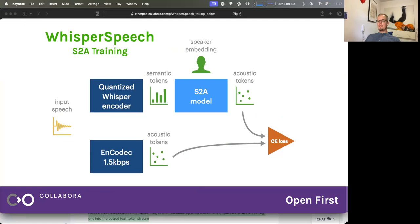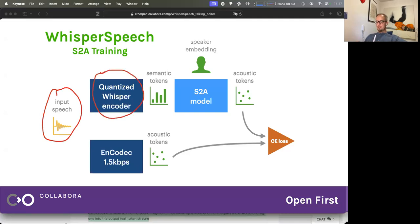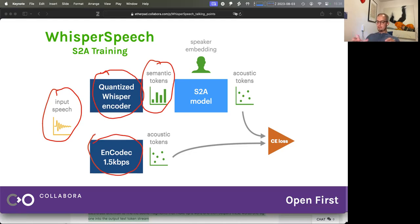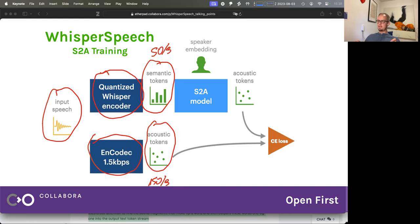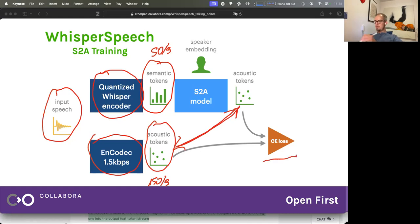Let's start with the second one — the semantic-to-acoustic training. It's nice because it doesn't require really supervision; it's unsupervised. We start with input speech, use the quantized Whisper encoder to get the semantic tokens, and use EnCodec — an open-source audio compression model released by Meta — which outputs acoustic tokens. For the 1.5 kilobit per second version of EnCodec, these are 150 tokens per second. We pass the semantic tokens into the S2A model and use cross-entropy loss to force it to spit out the correct acoustic tokens. Because we have data from multiple speakers, we add the speaker embedding so the model can learn that different speakers have different characteristics.